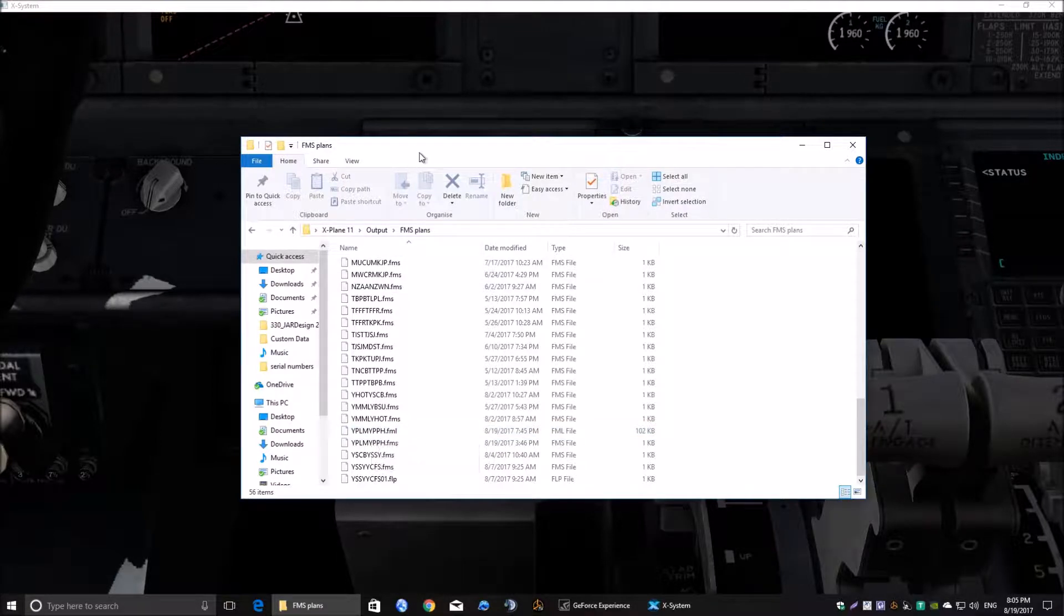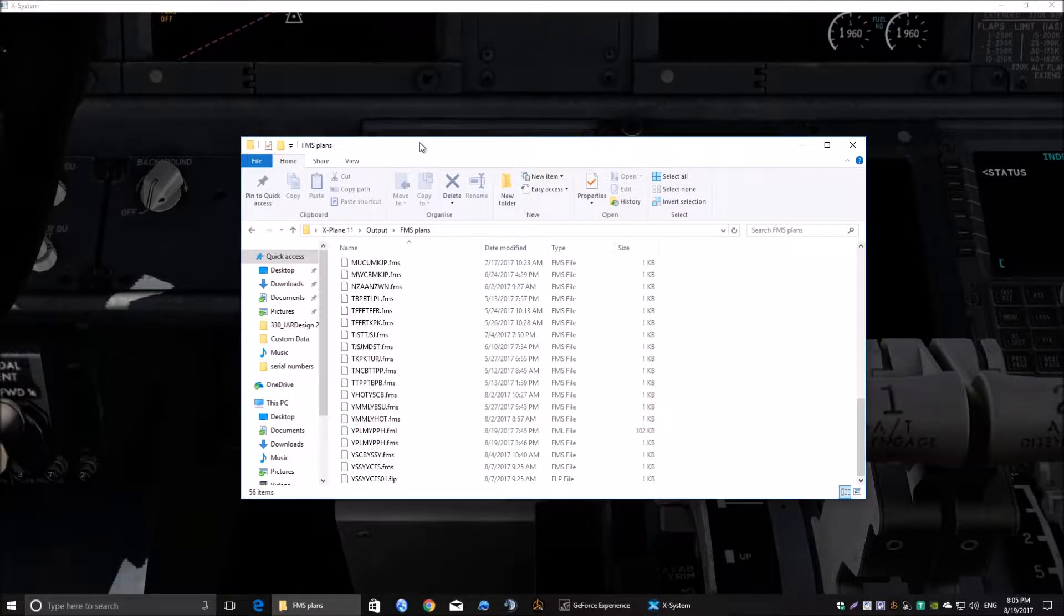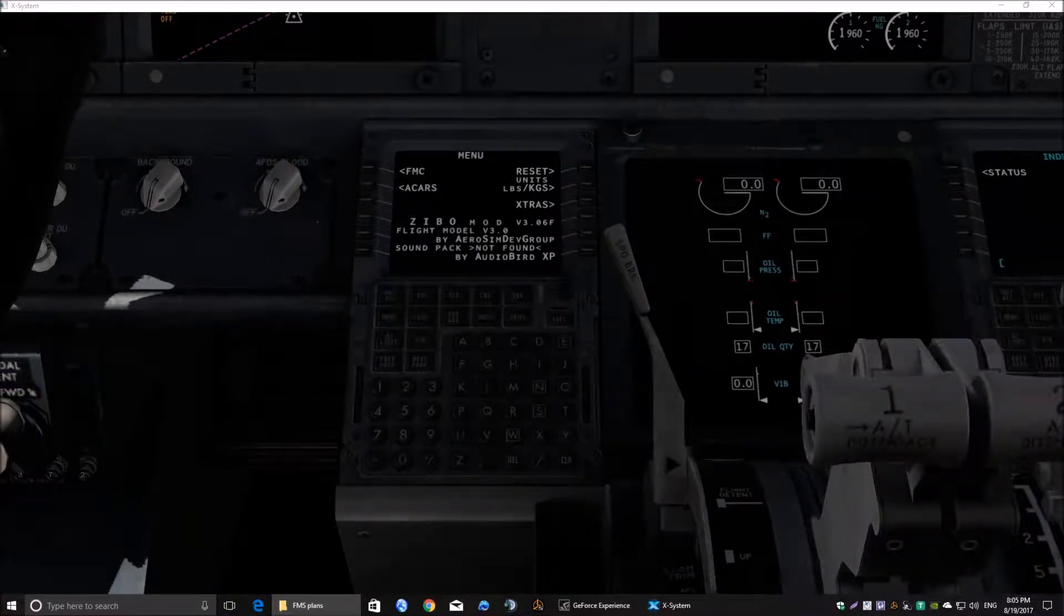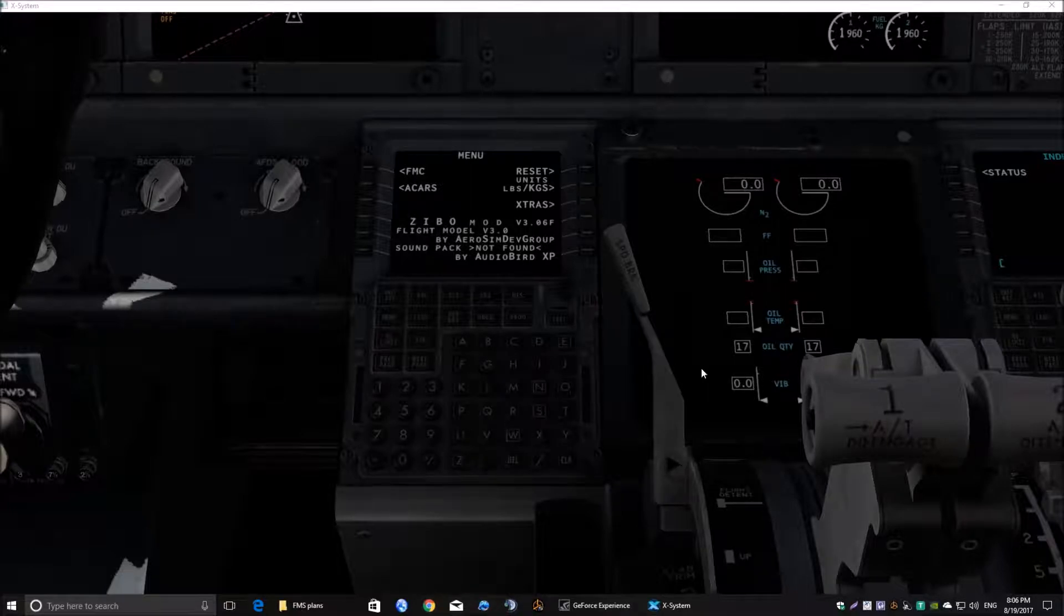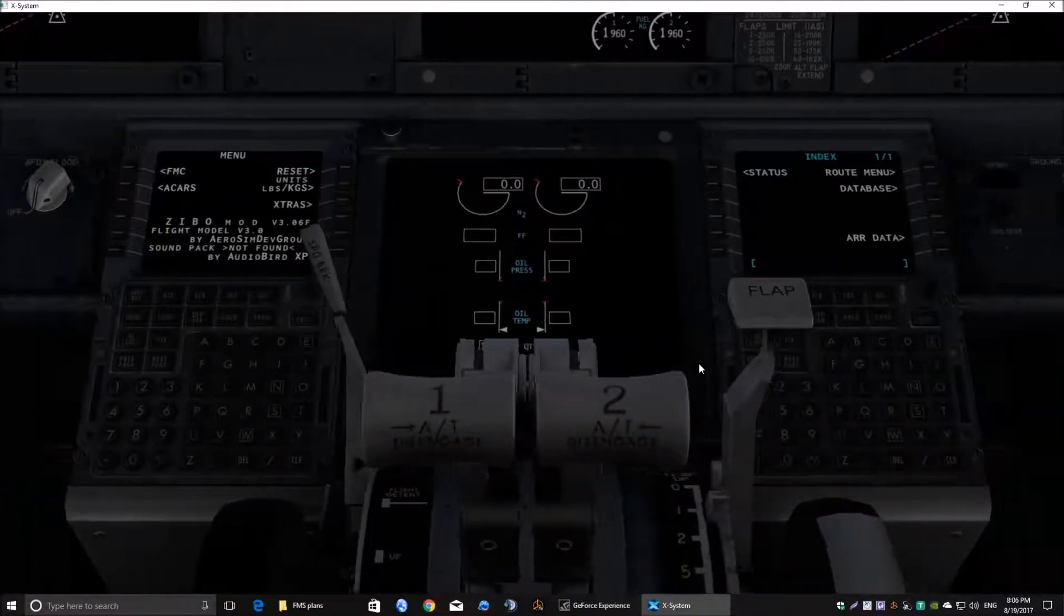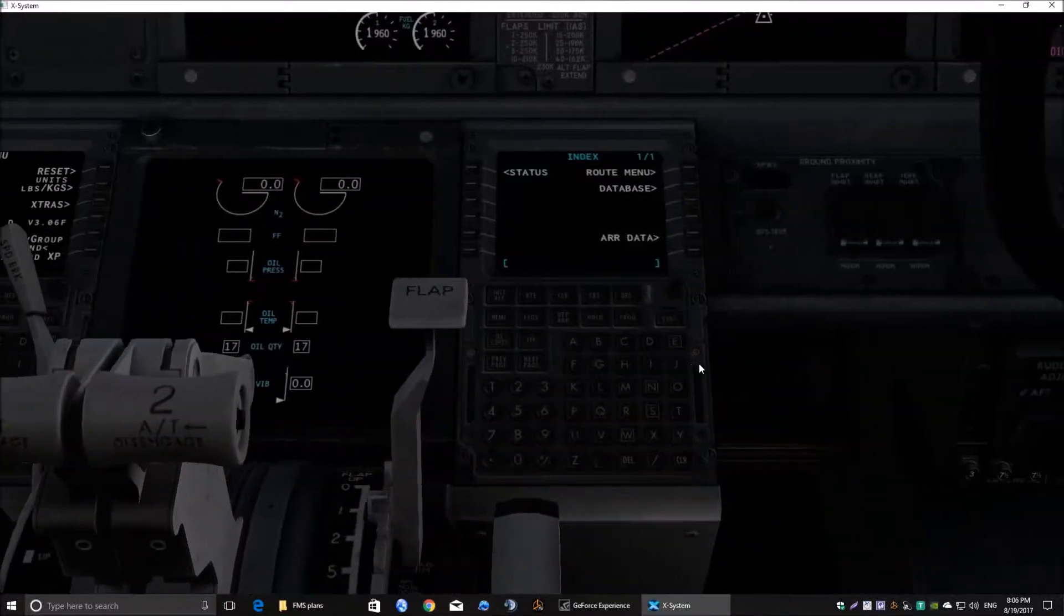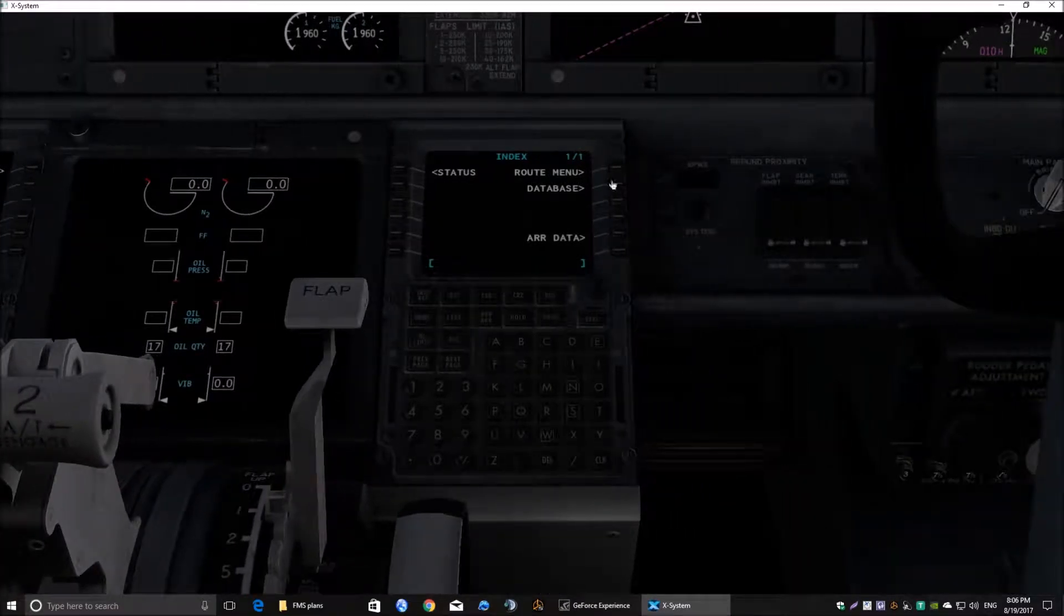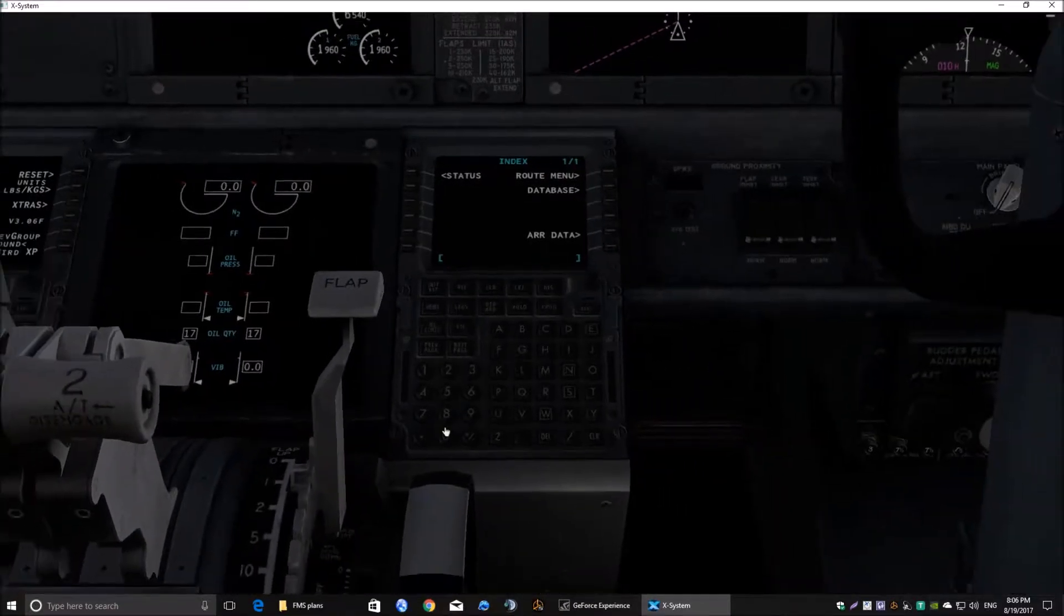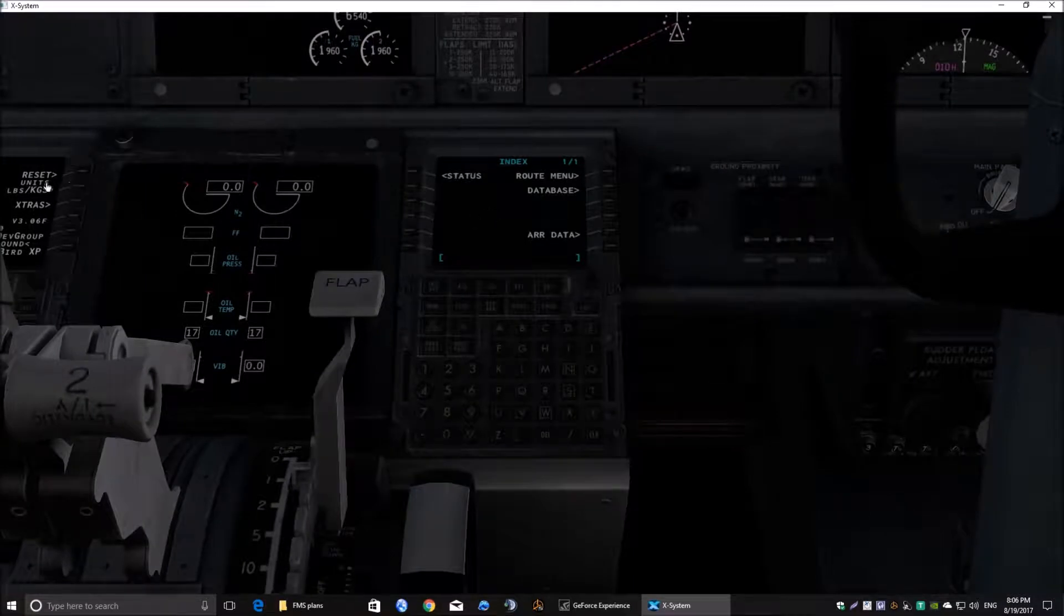Okay. So let's have a look at the FMC. Right. First of all, we're going to go across to the default FMC which is the one on the co-pilot's side. This is the FMC that comes shipped with the aircraft. It's normally on both sides.